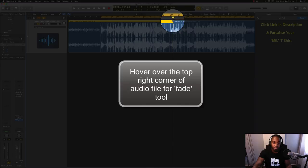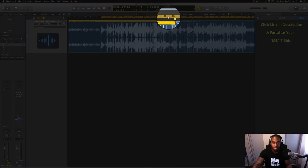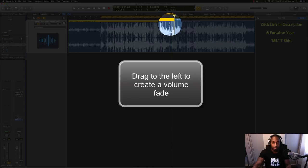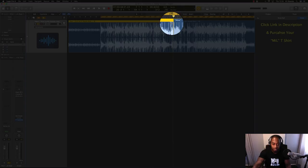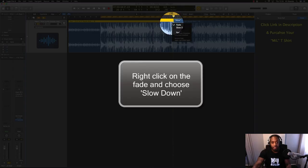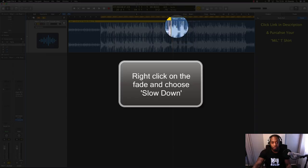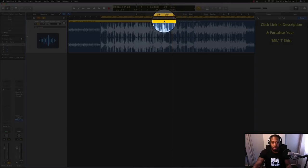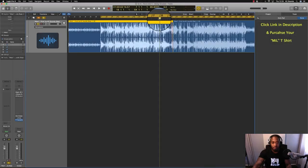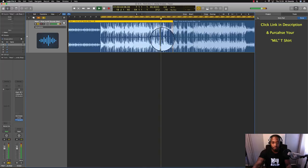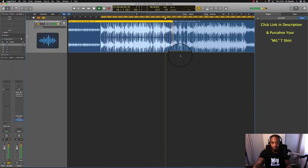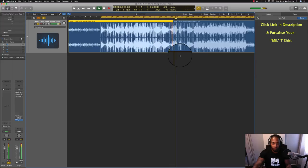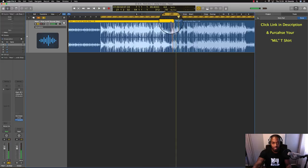I don't know what that is. Drag it across - that would be your normal fade. But then when you right click, just hover over the fade, hit right click, and it will give you an option to slow down. This is what it sounds like. So I've exaggerated it there, made it longer than you probably need it to be, but you get the idea.